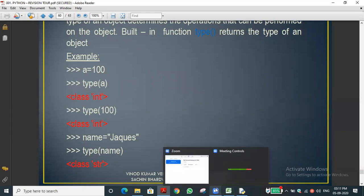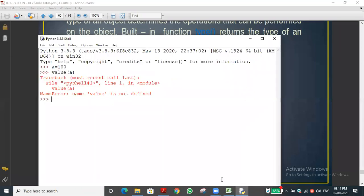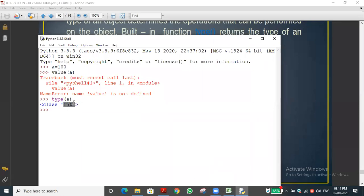Let me demonstrate the type() and id() functions. To know the data type stored in a variable, I use type(). For example, type(a) — this returns 'class int', meaning a contains an integer data type. To find the memory address where the value is stored, I use the id() function: id(a).